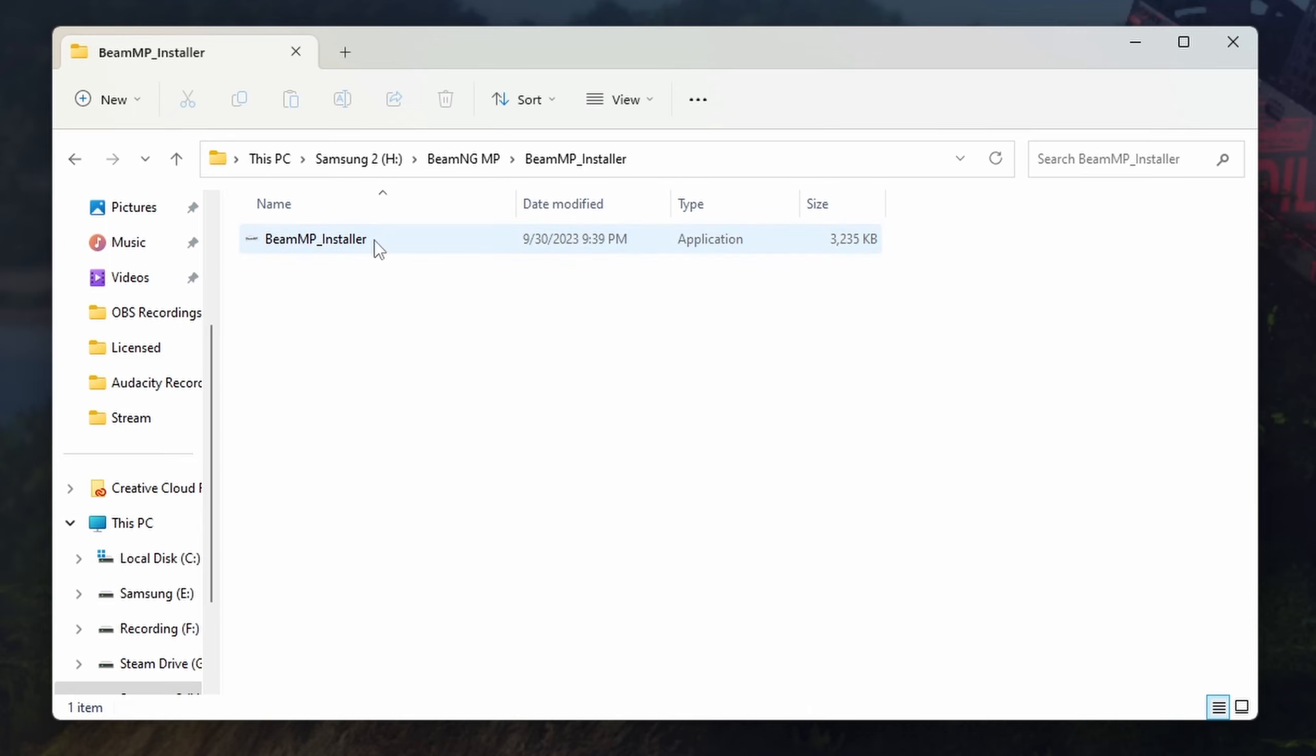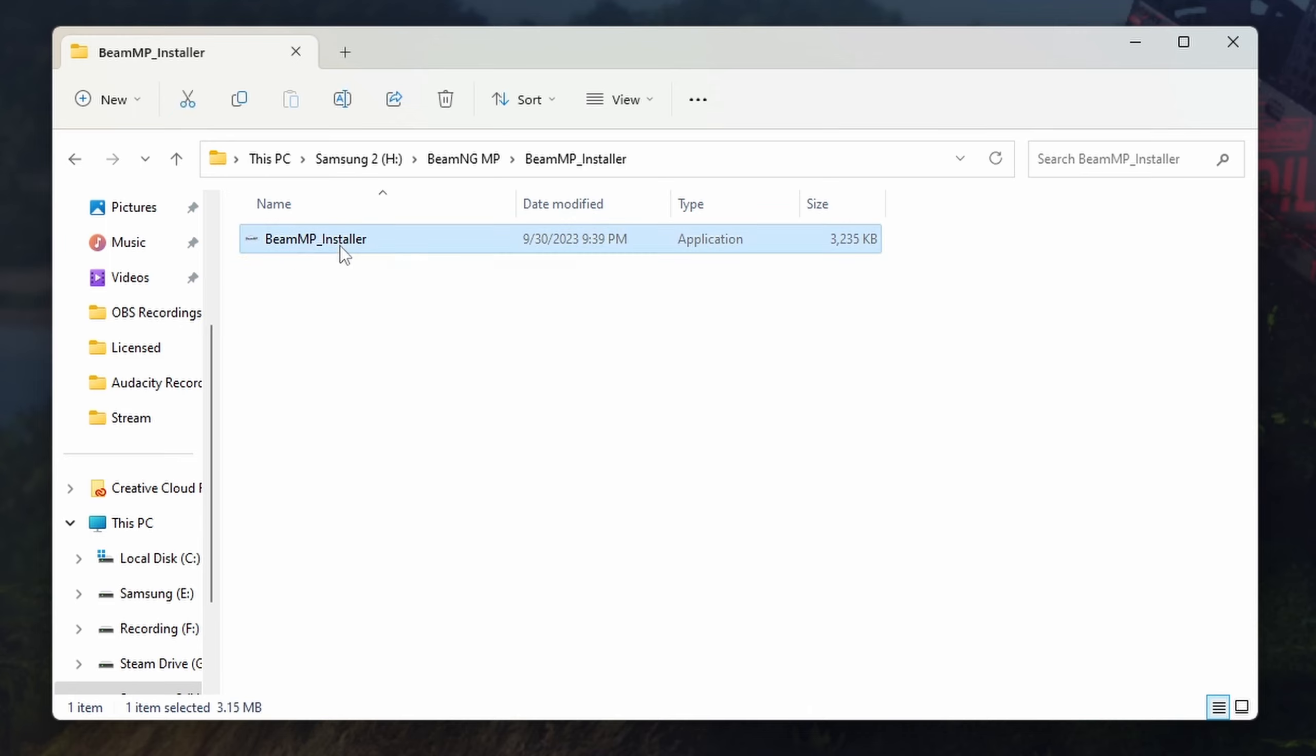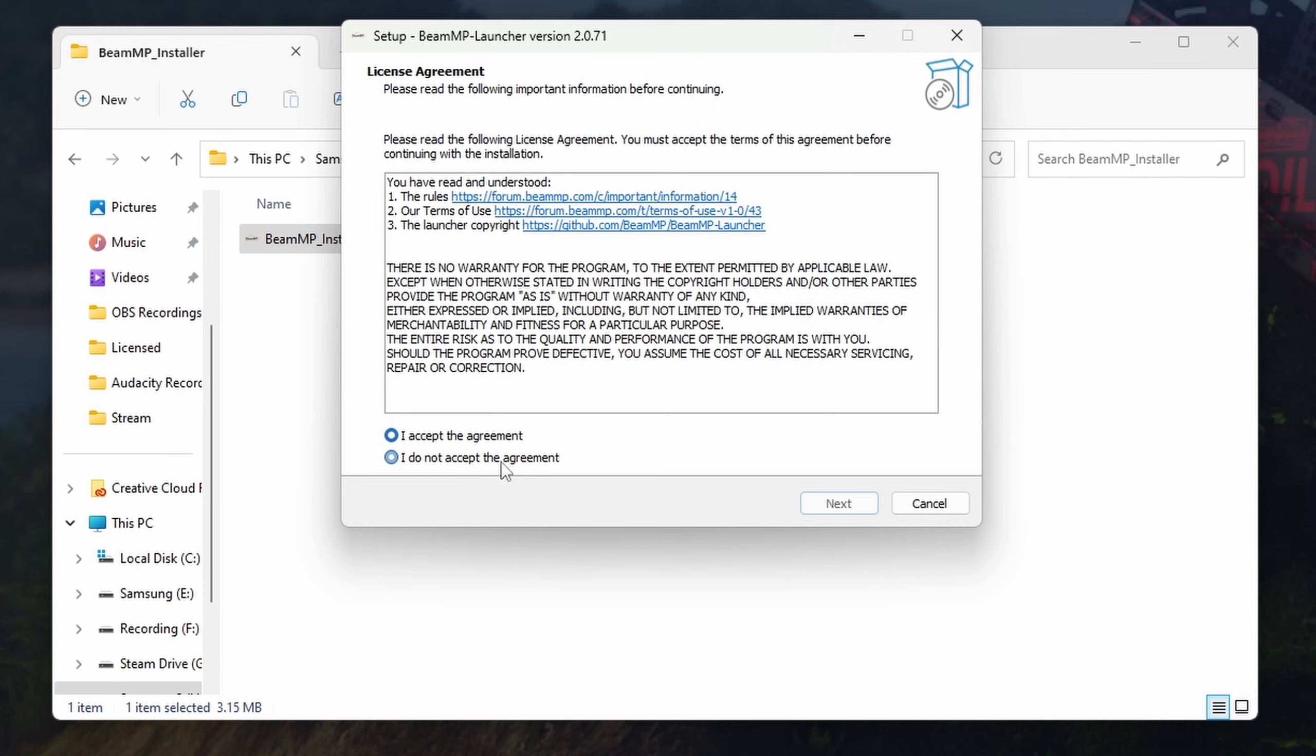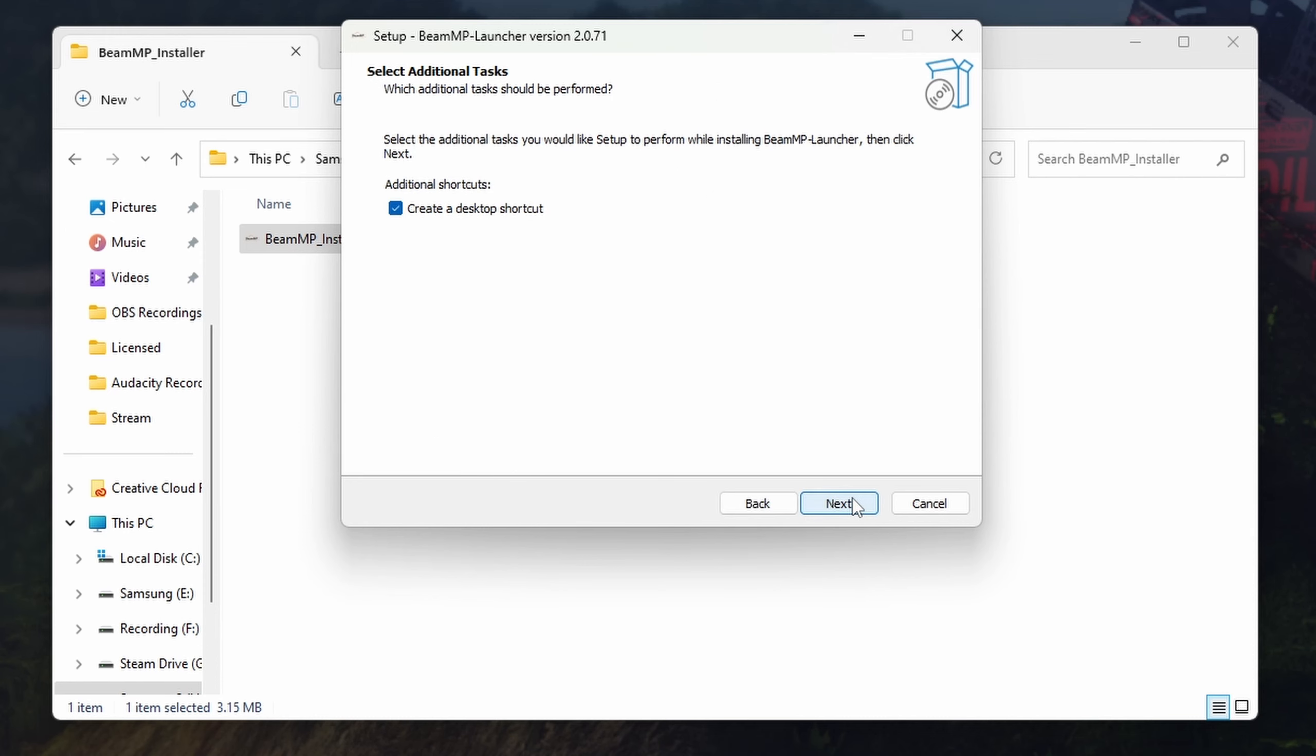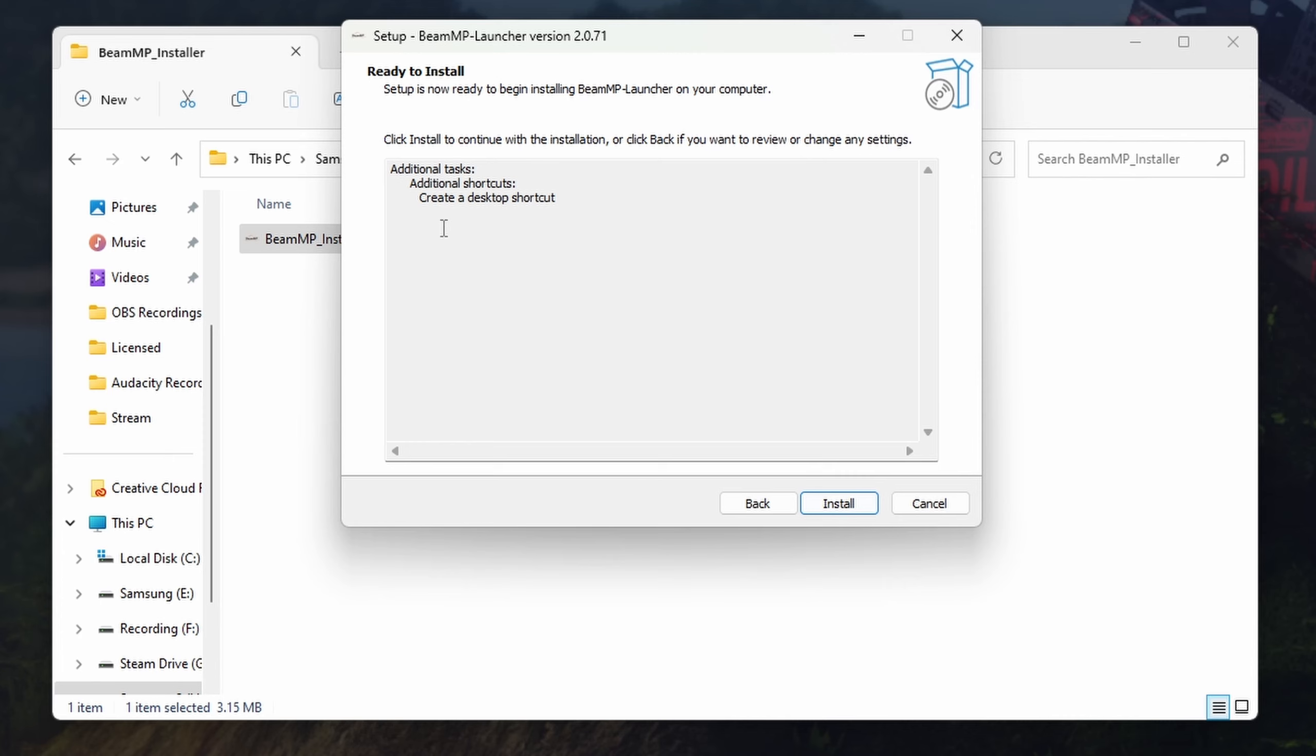Let's go ahead and do that now. I already have it installed, so we'll just run through this again. We'll go English, accept the agreement, create a desktop shortcut, then hit next, and it will say ready to install. Once it's installed, in order to play you'll have a desktop shortcut. This is the BeamMP launcher, which will find the game, launch it, and then actually launch your BeamNG Drive game from this program.